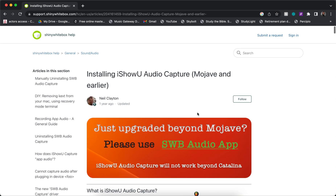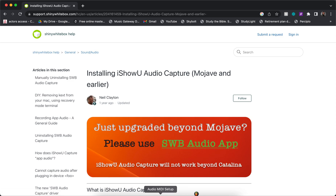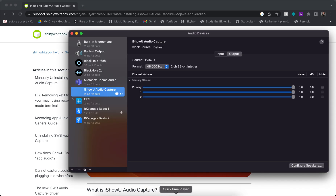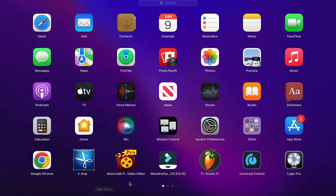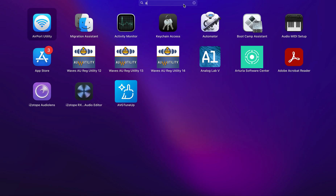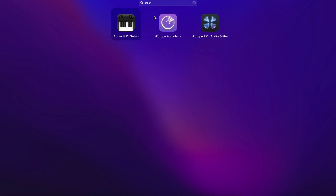The next step is to find Audio MIDI Setup. To find it, click on Launchpad and search for 'Audio MIDI Setup.' You have to go through Launchpad because if you go through Finder it's not going to show up — just search 'Audio MIDI Setup' in Launchpad.